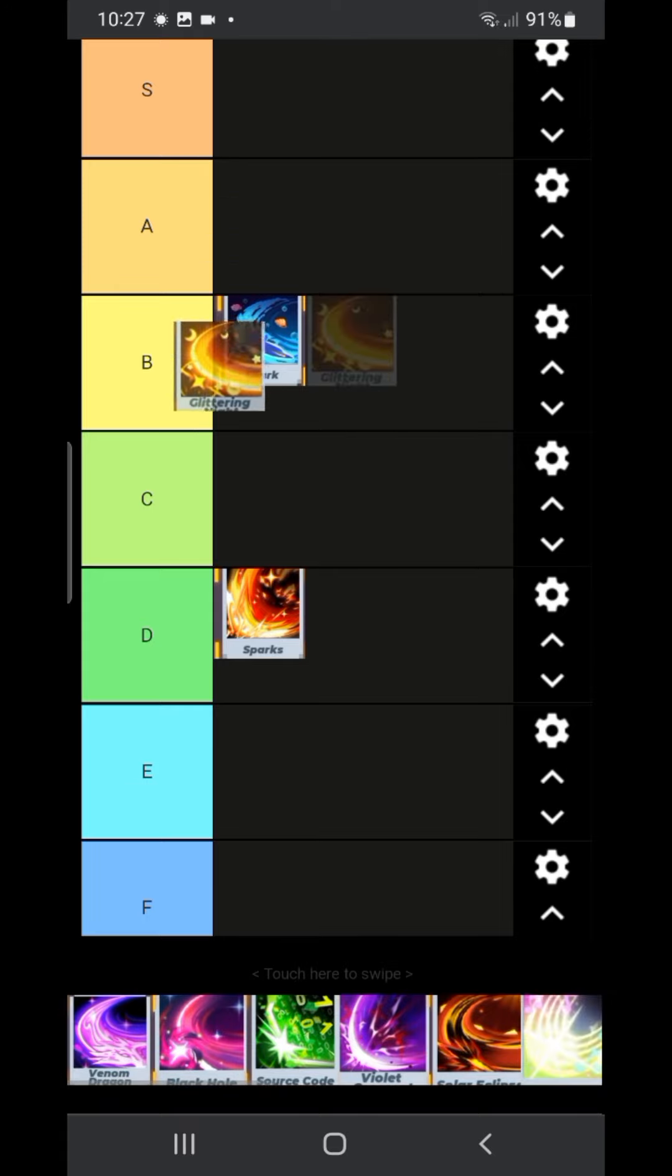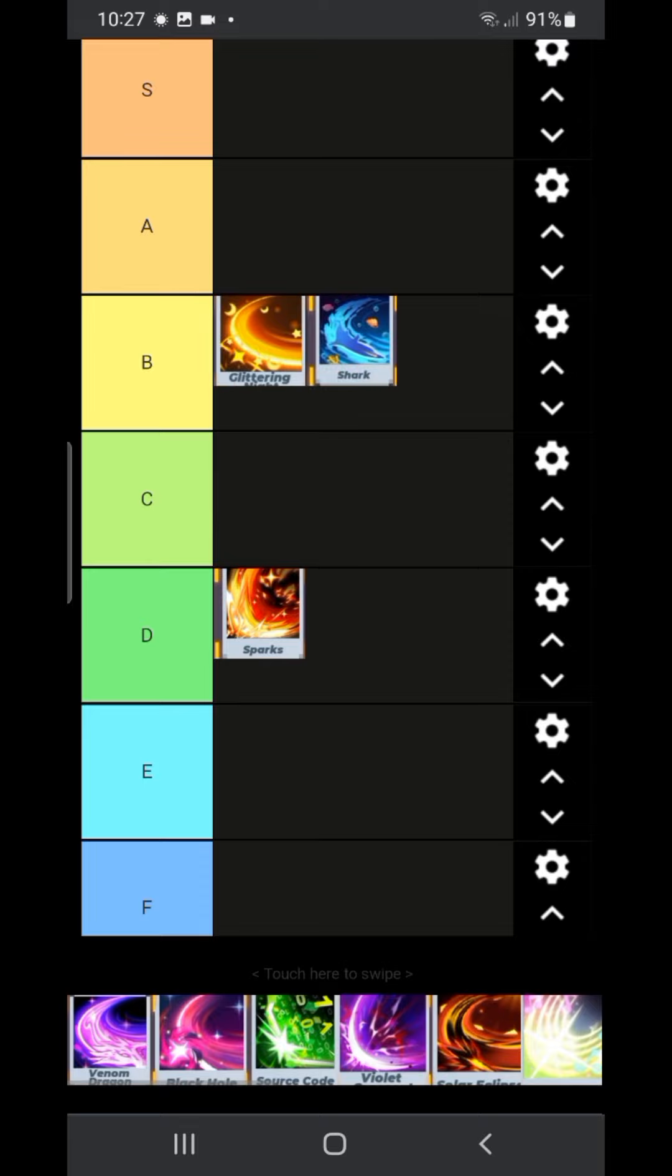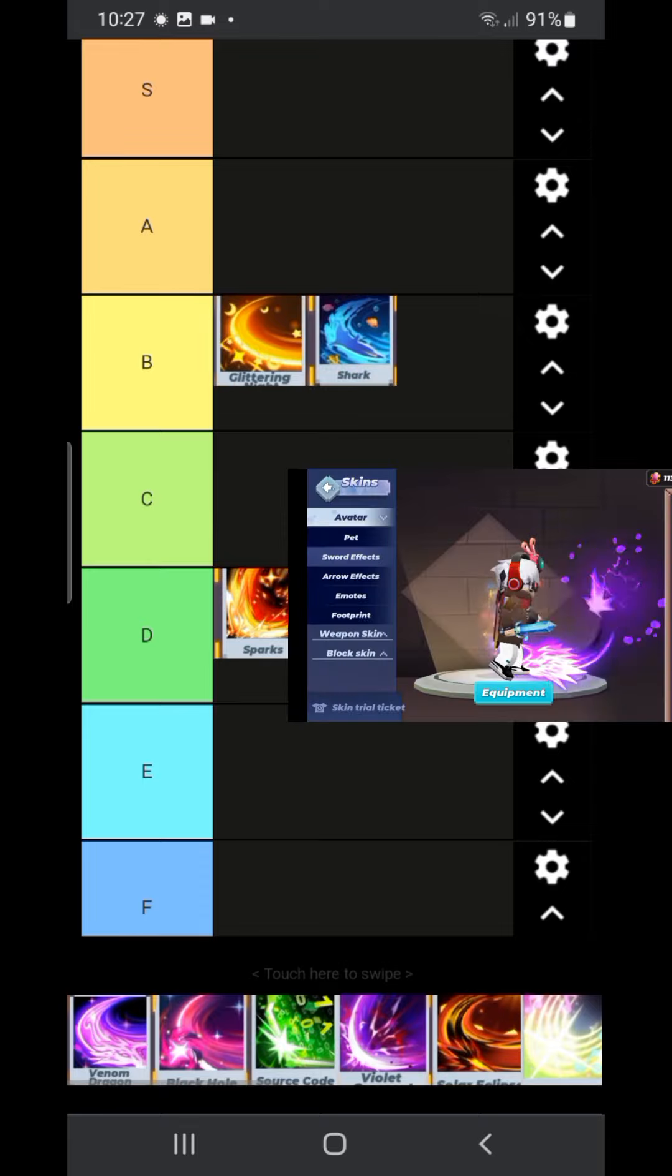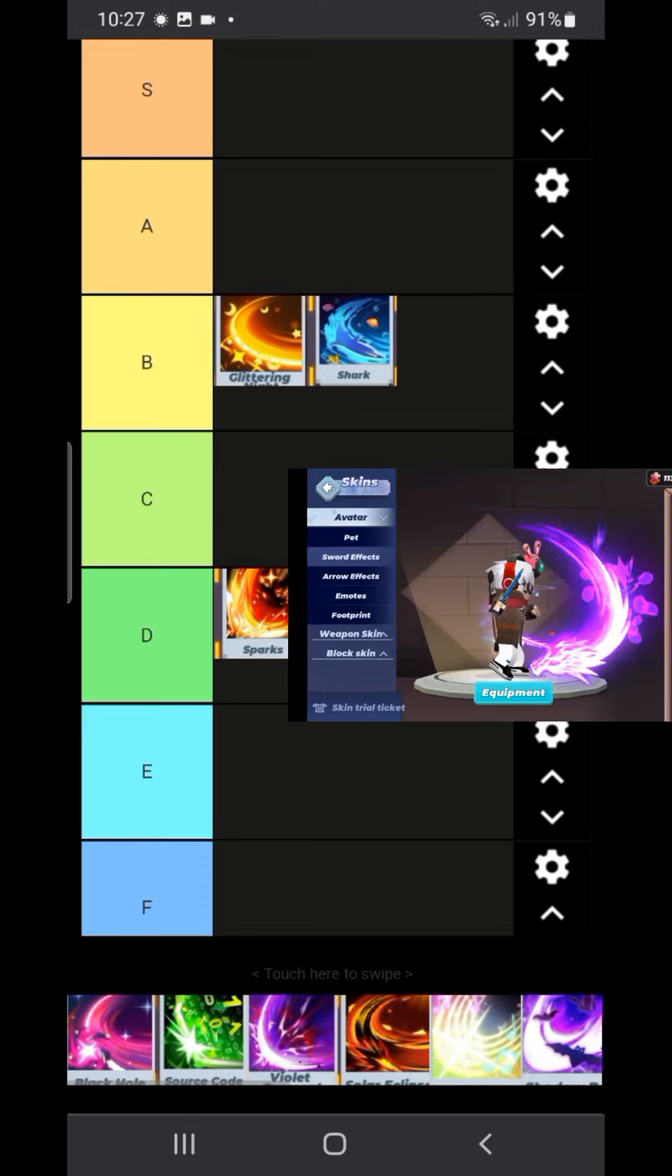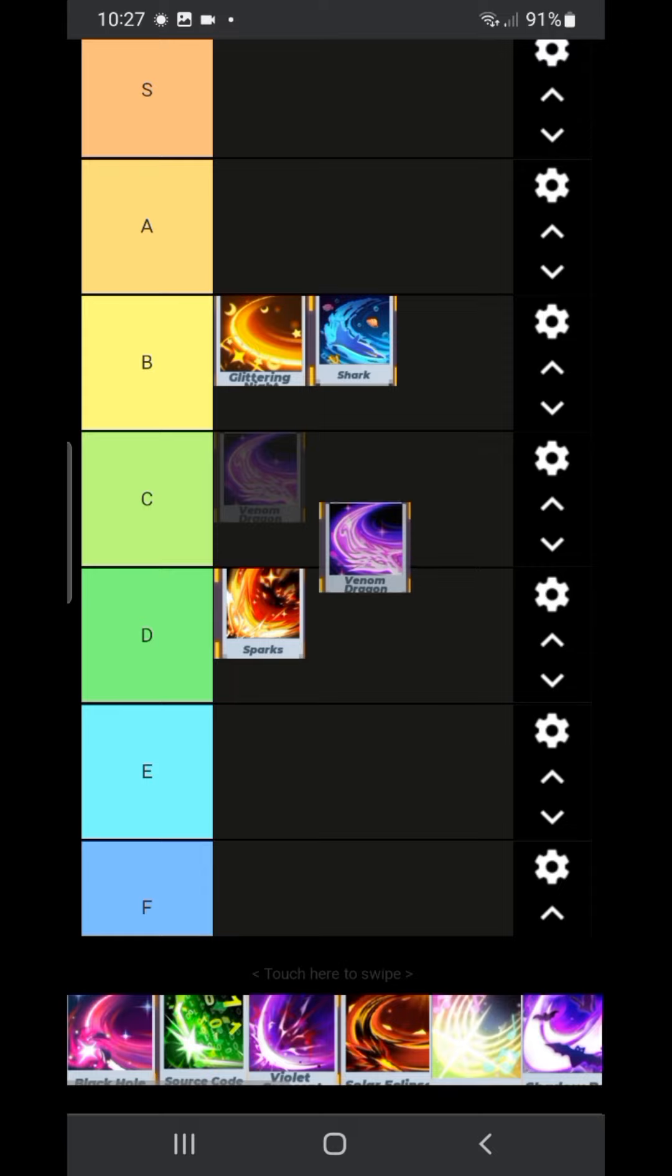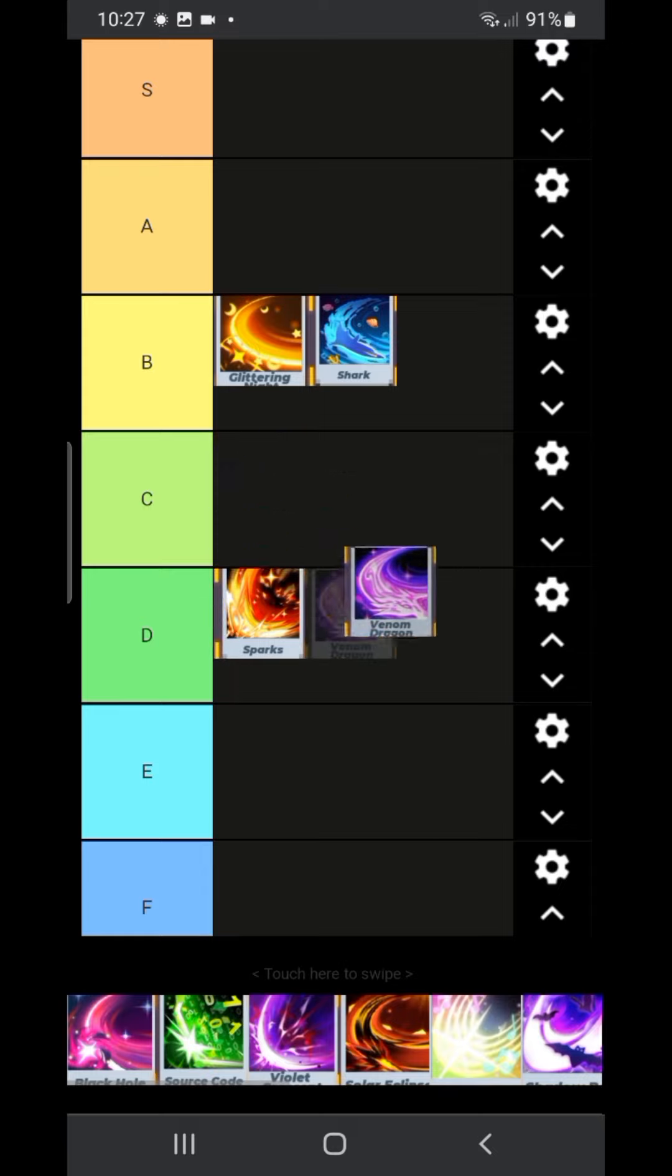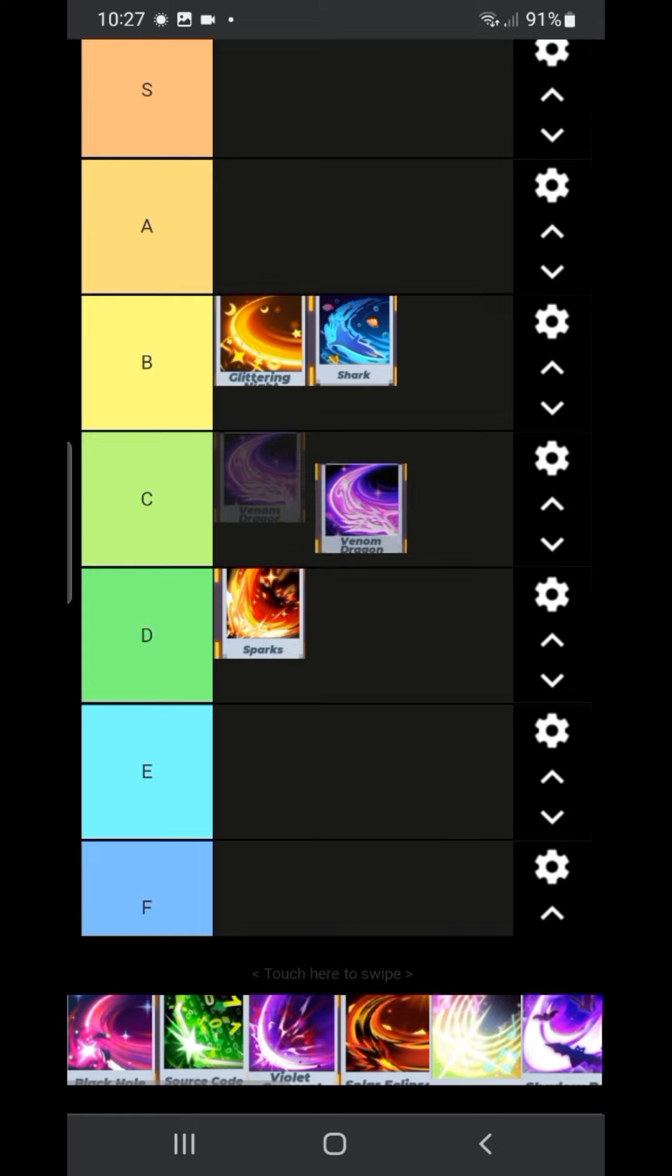Next on our list is the glittering sword effect. I like it a little bit. It's kinda cool. A B tier, but it's better than shark. Our next one is venom dragon. This one is just fine. It's not as good as B tier. It's a C tier.